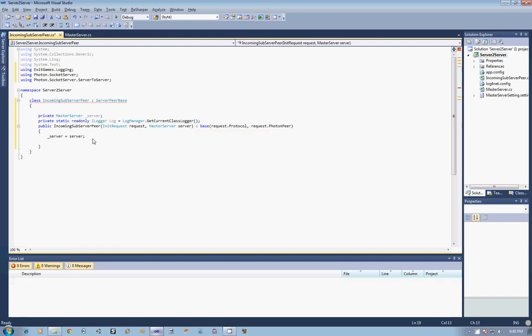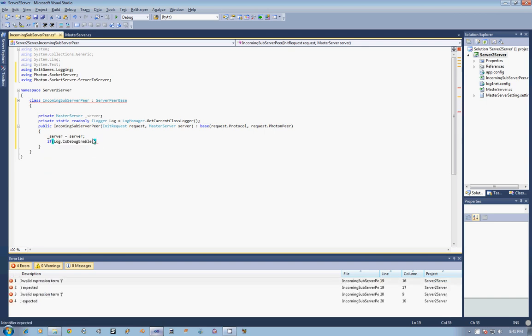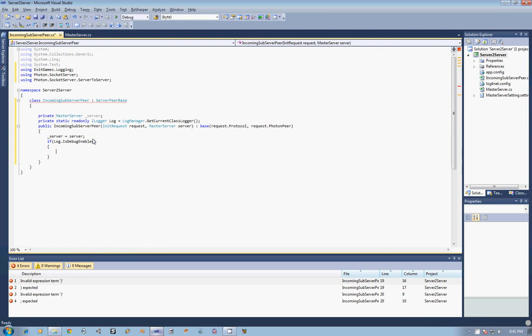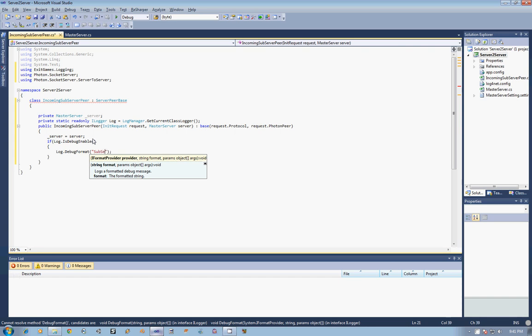And then just so that we keep track of what's going on, I am going to say if log.IsDebugEnabled, I am going to come in here and say log.DebugFormat, and I am going to pass in subserver connected from {0}, {1}, and then I am also going to say server ID, and that is going to be {2}.